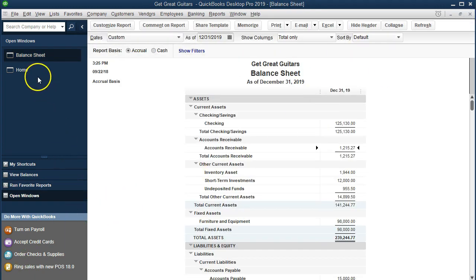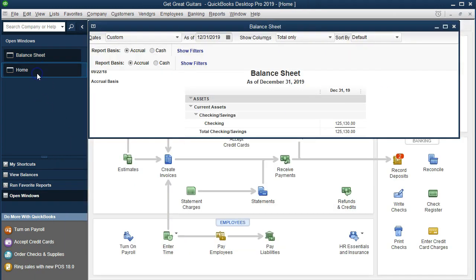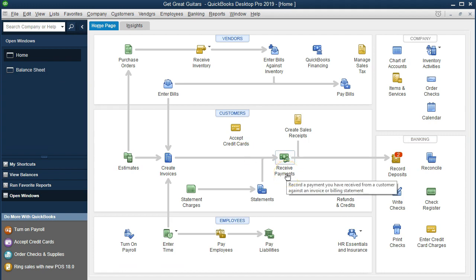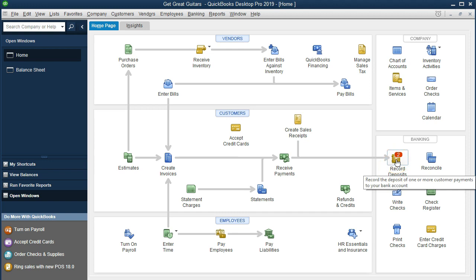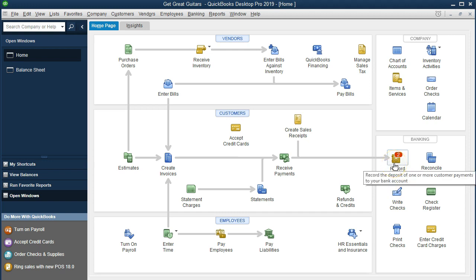Back to the home page. It's the end of the day. We've got these two deposits indicated by QuickBooks — the tool is showing that we have two items in undeposited funds that aren't yet in the checking account. To put them in the checking account, we select record deposits. So we'll click record deposits.